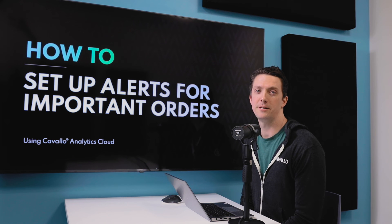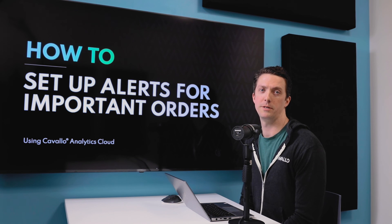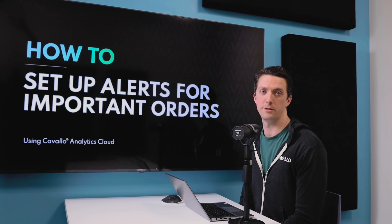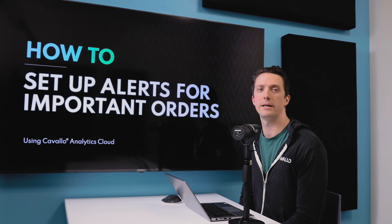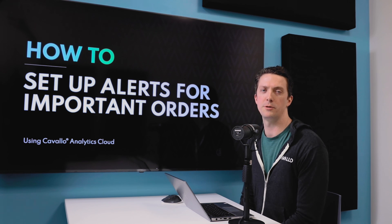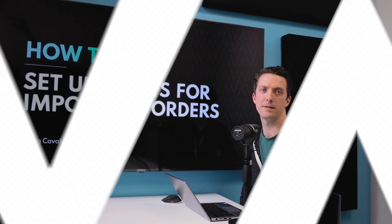All right, and that's how you set up important order alerts within Analytics Cloud. If there's any other topics you'd like us to cover in the future, please feel free to leave a comment below. Thanks a lot.